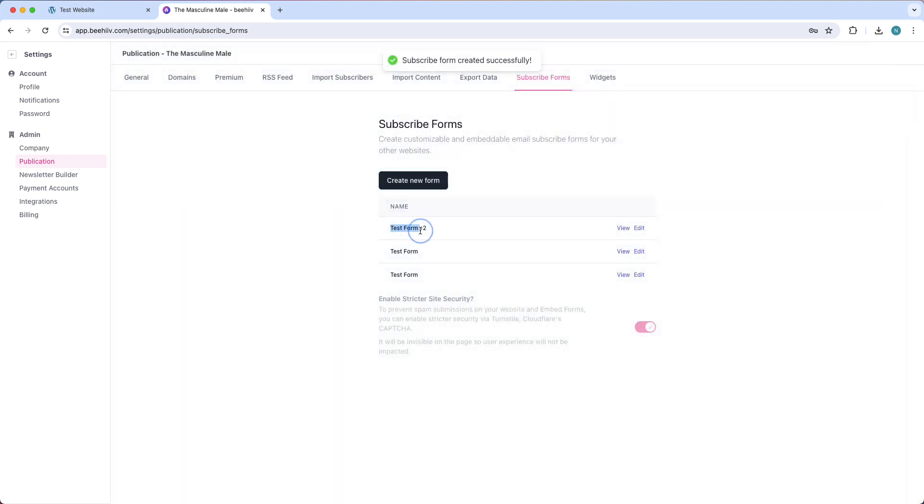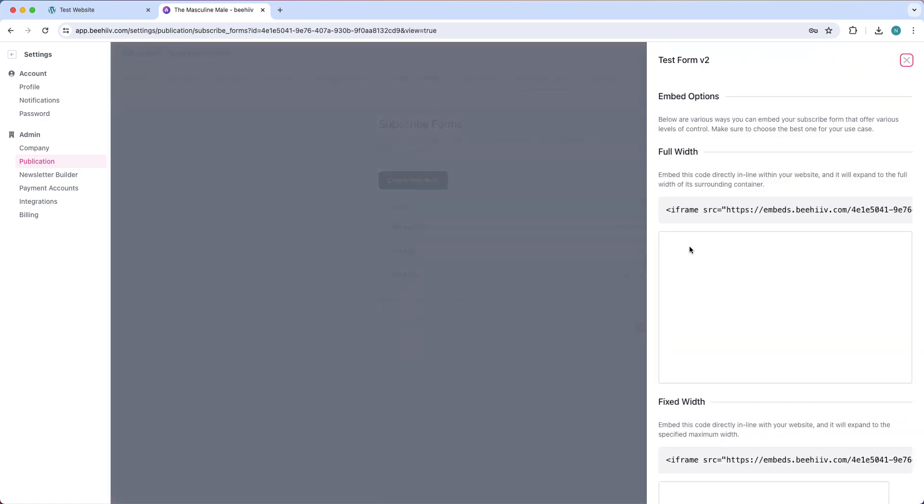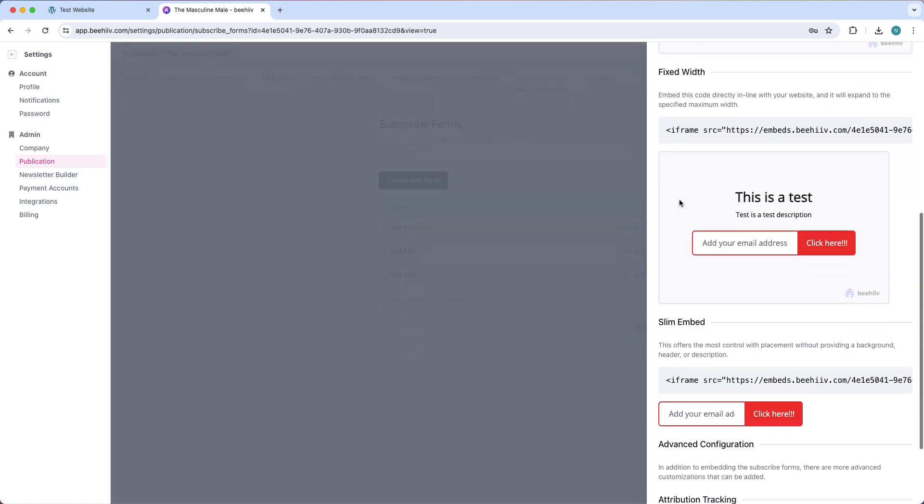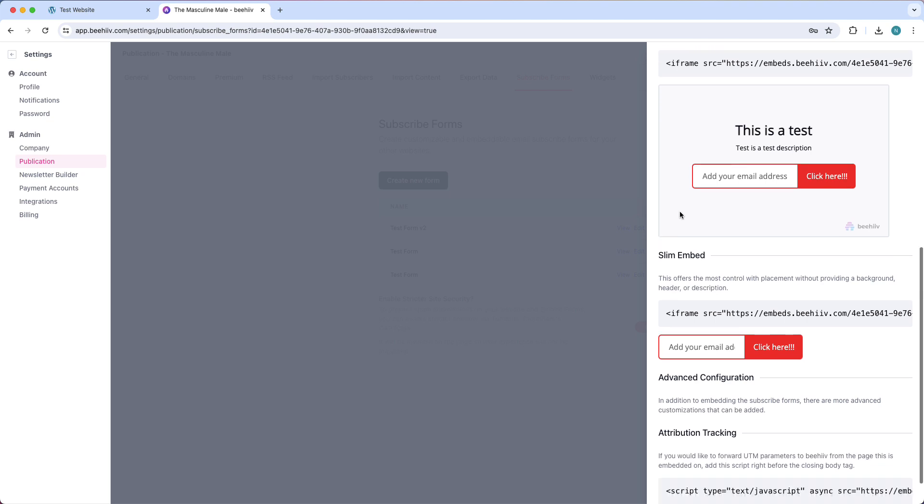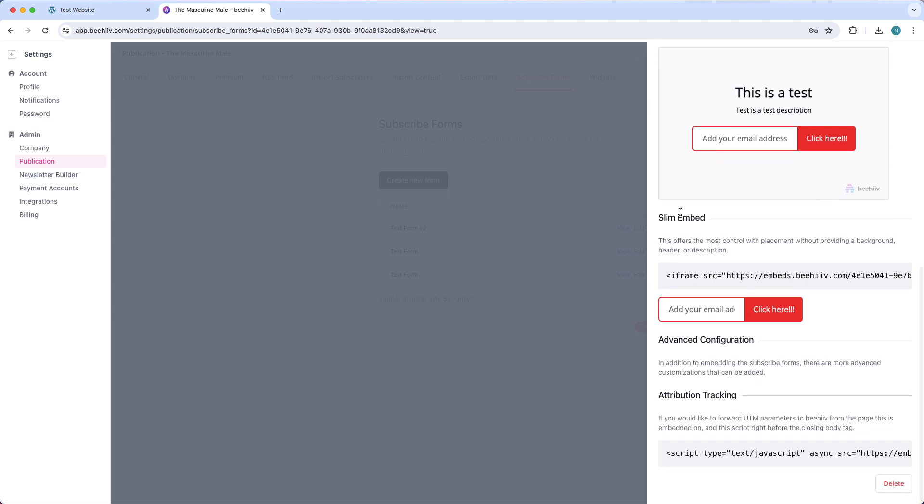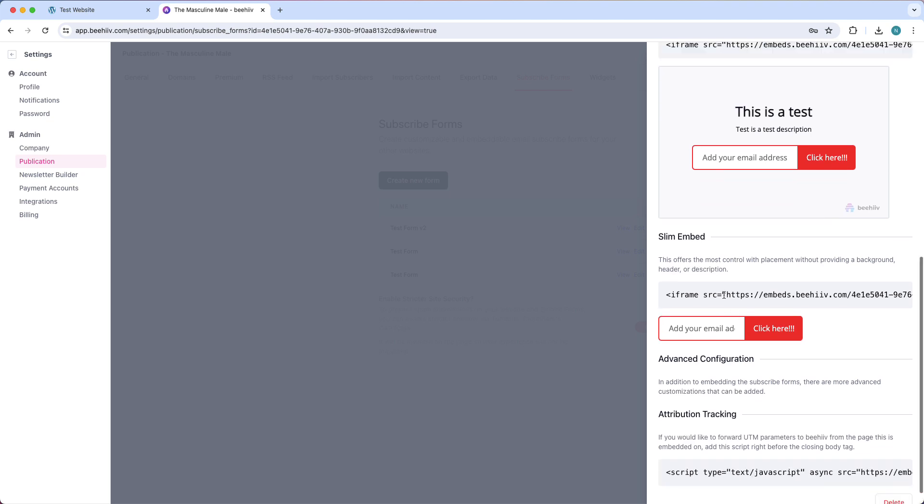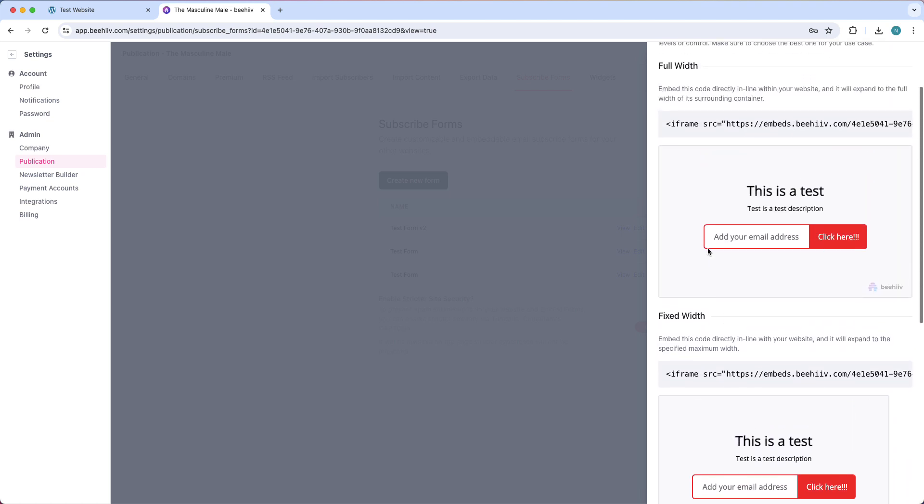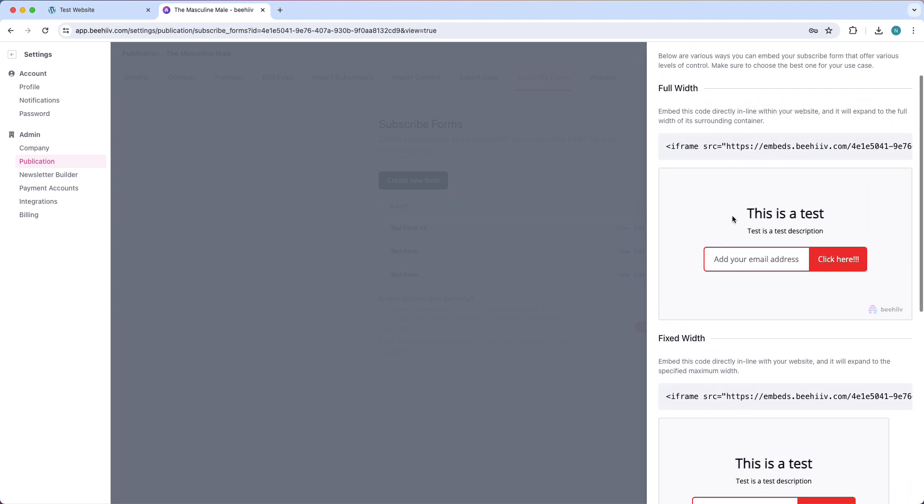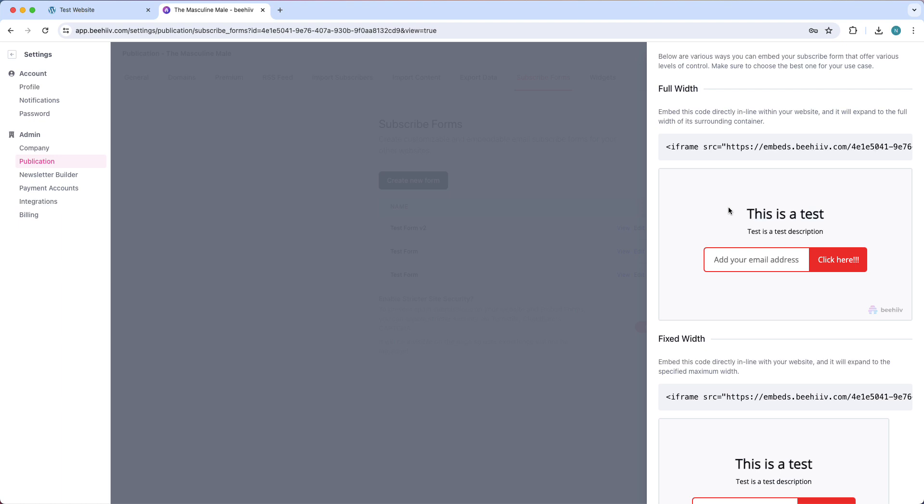You will see your subscribe forms right there. Then tap on view, and right here you can copy the embed code. Now this seems very advanced or difficult, but it's actually very easy.